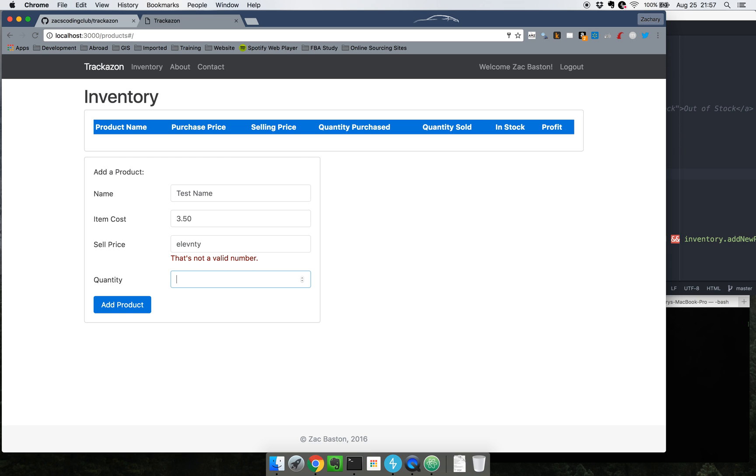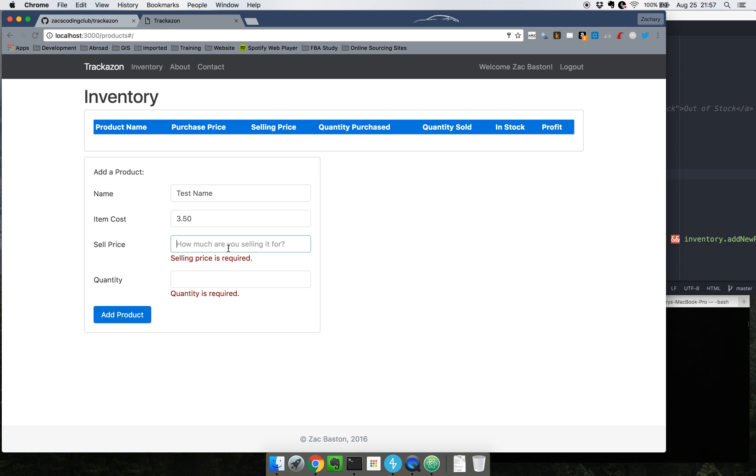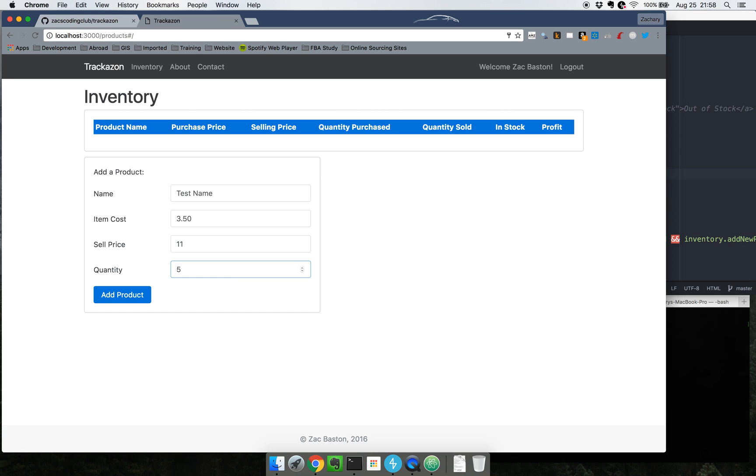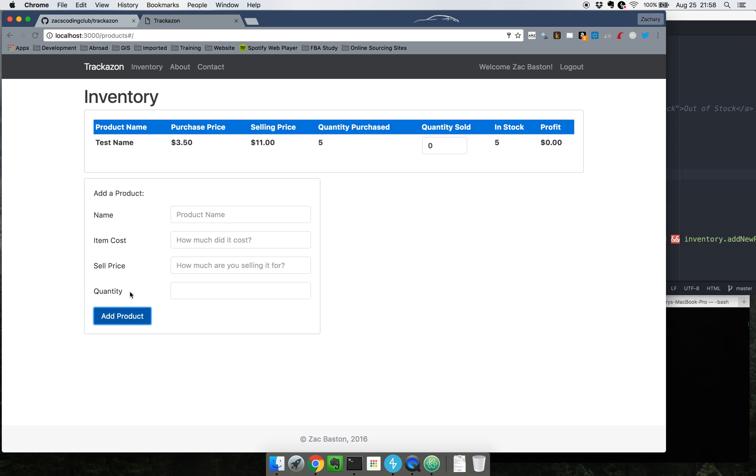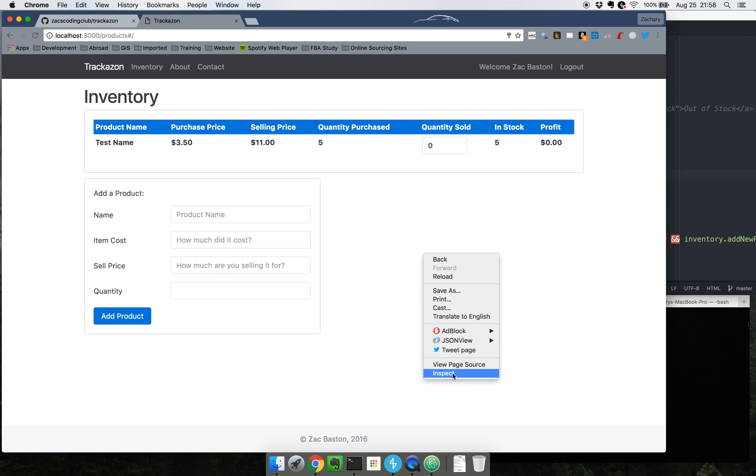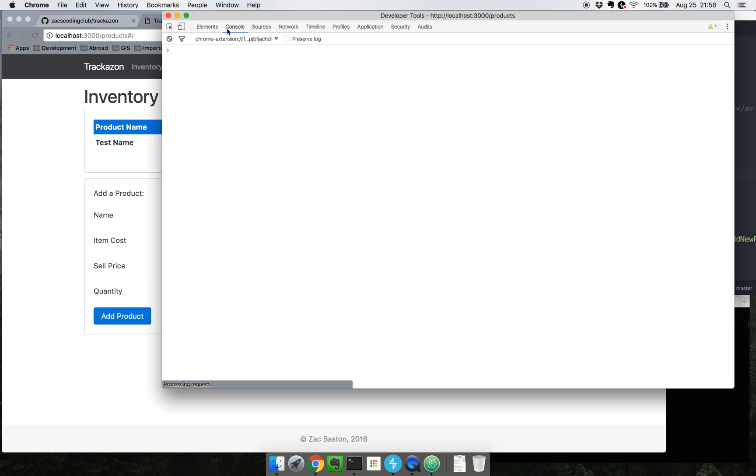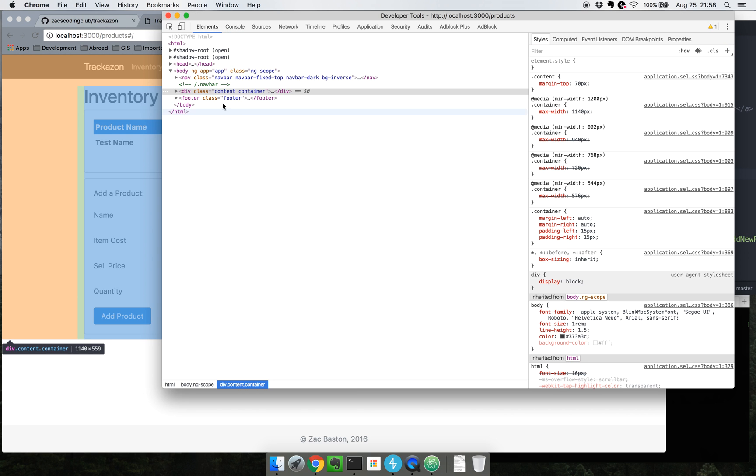How much am I selling it for? Eleventy. Ah oops, eleventy or elventy is not a number. So we'll go ahead and, you could do eleven point zero zero or just eleven for eleventy. And you also need to say that you purchased a certain quantity. For this example I'm going to say I purchased five. Whenever you click add a product, let me see if it shows here. I'm going to add another product then.